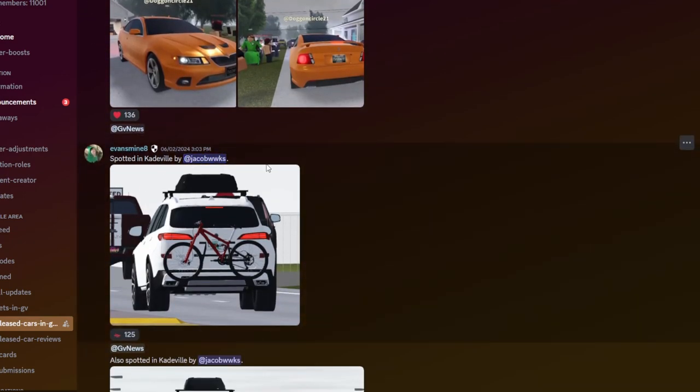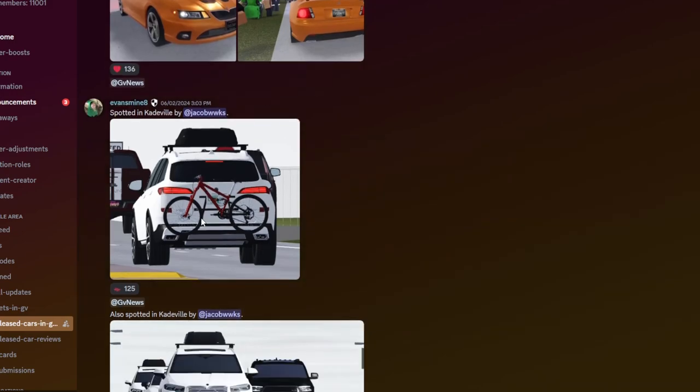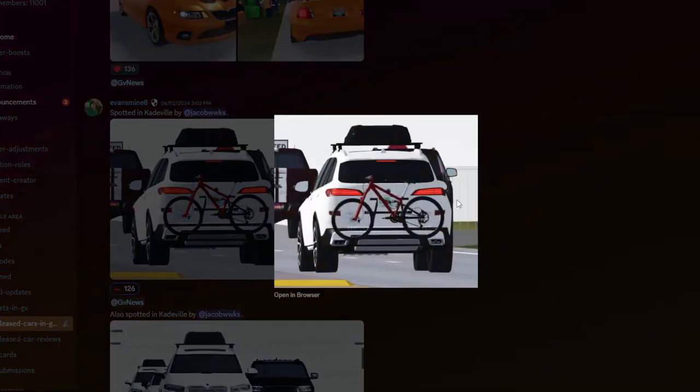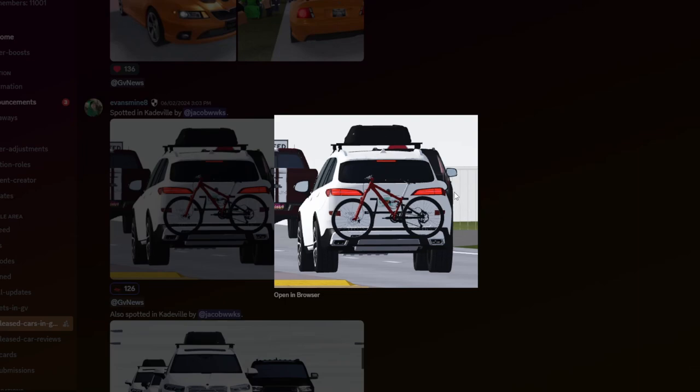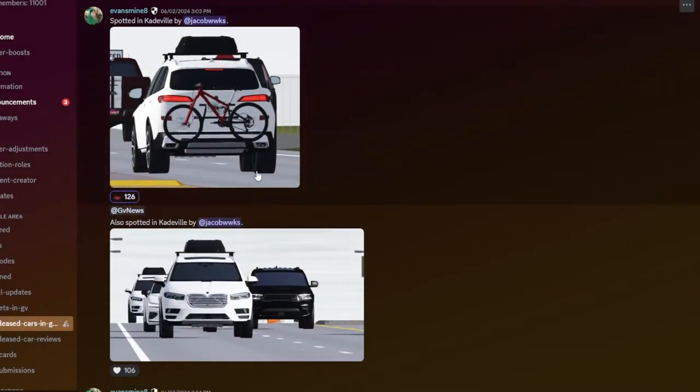Spotted in Cable by Jacob WWKS. And this is actually very cool. So looks like we have some accessories. Maybe you can add in the car at the back. Like maybe add some bicycles. You have that like rooftop thing over there. That's actually pretty cool. I actually wish it happens with all cars.